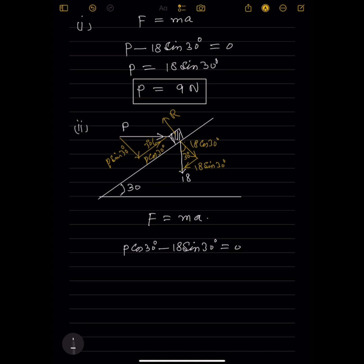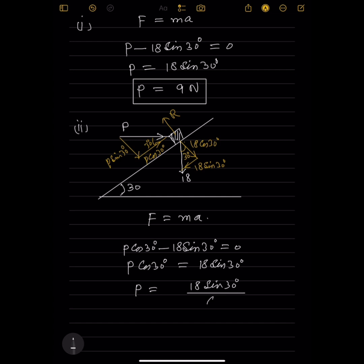P cos 30° minus 18 sin 30° equals zero, because there is no acceleration and the block is at rest. So P cos 30° = 18 sin 30°, giving P = 18 sin 30° / cos 30°. Therefore P = 10.4 Newton.